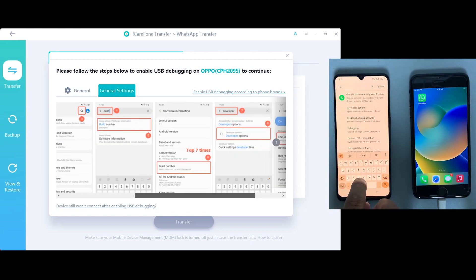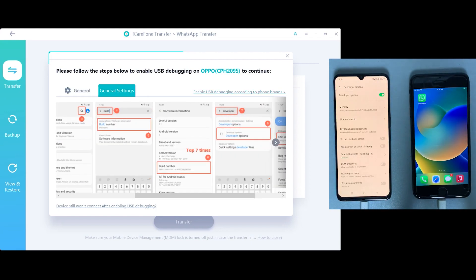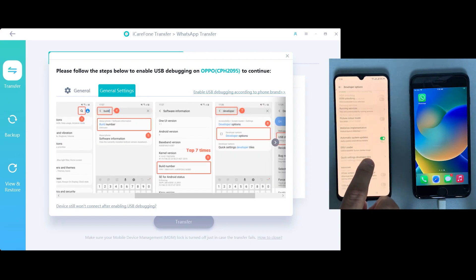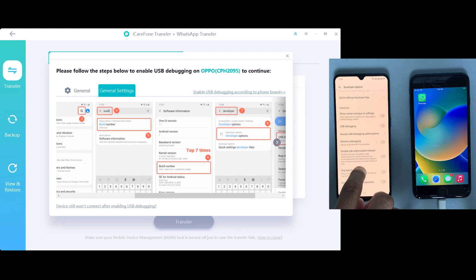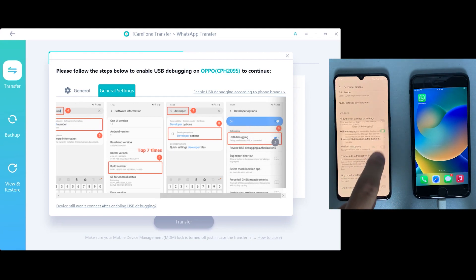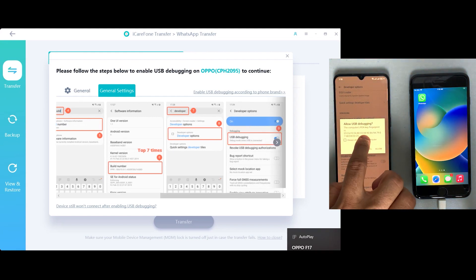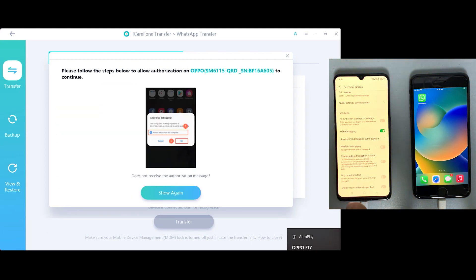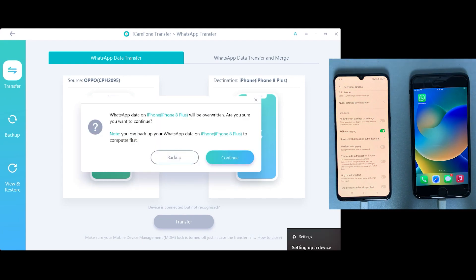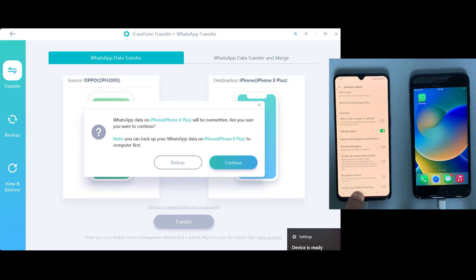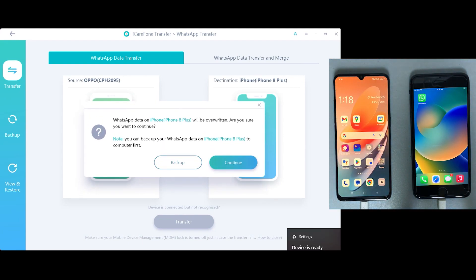After that, search for developer mode and from there just enable USB debugging option, which will be inside developer options. Once you're done with it, the continue button will appear on the screen, so just click on that.